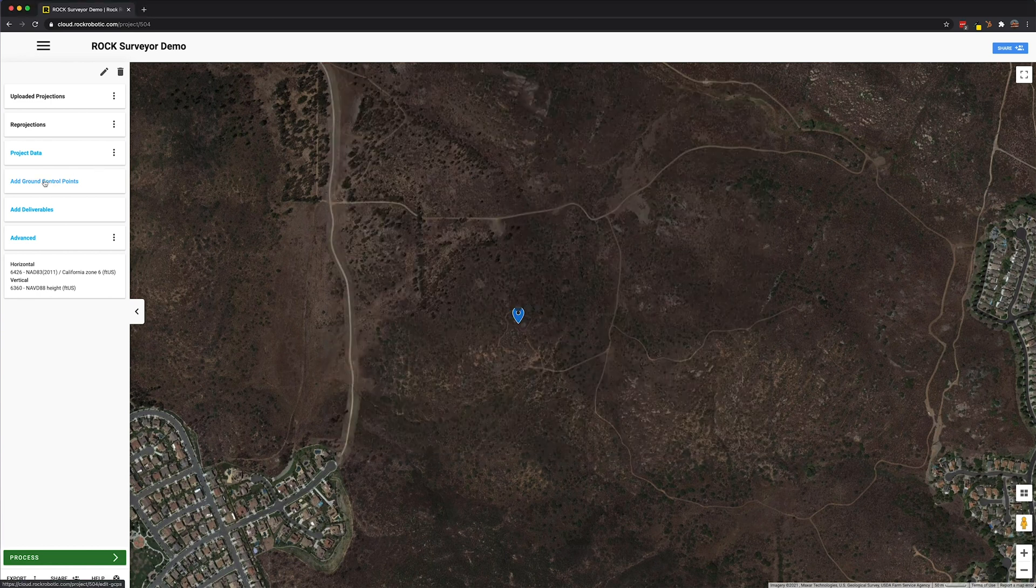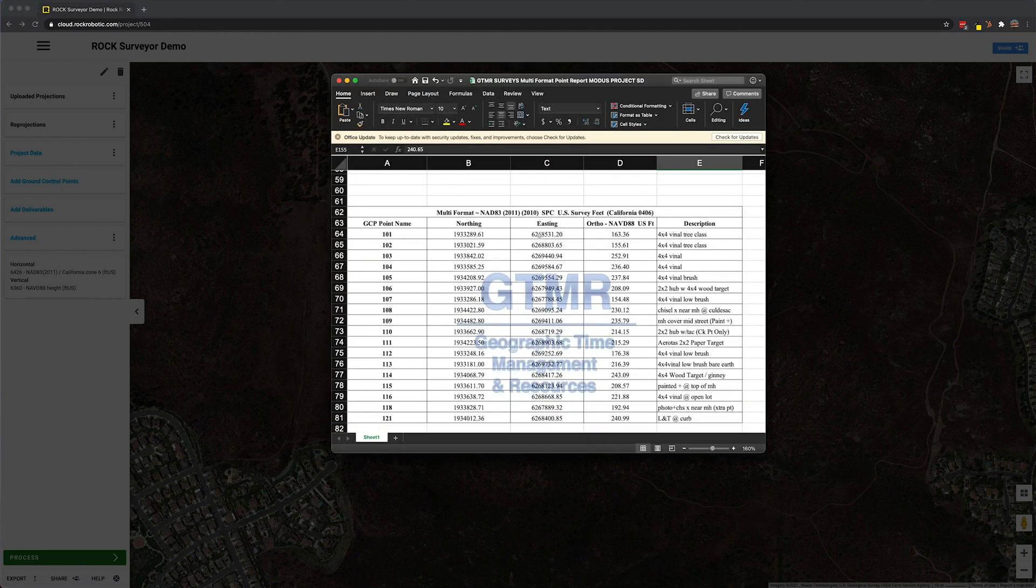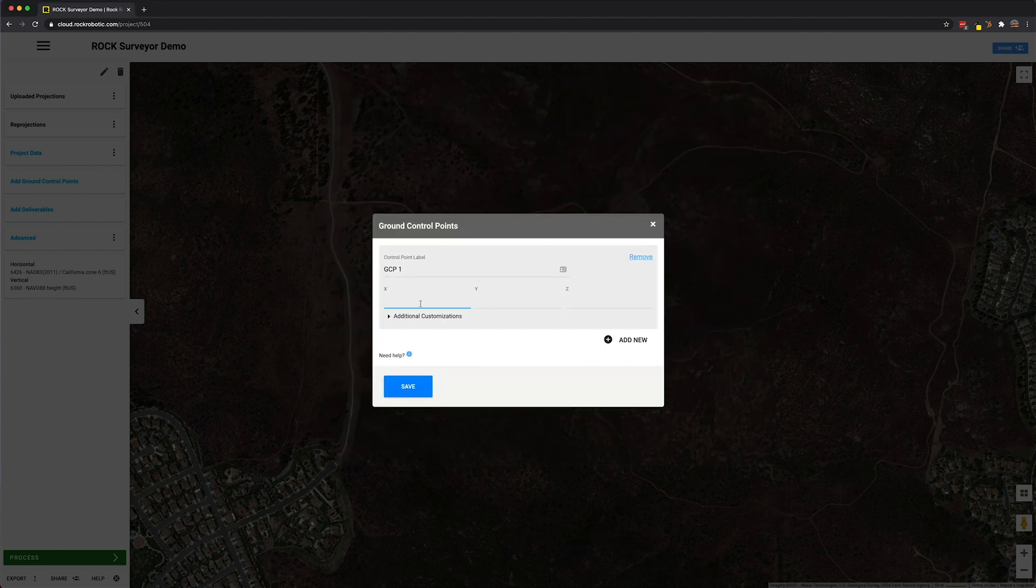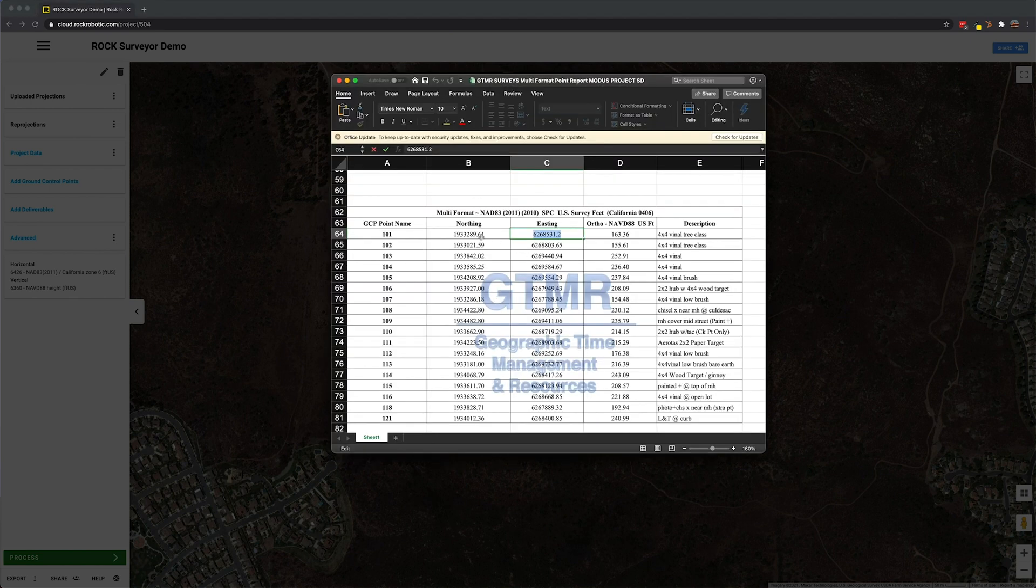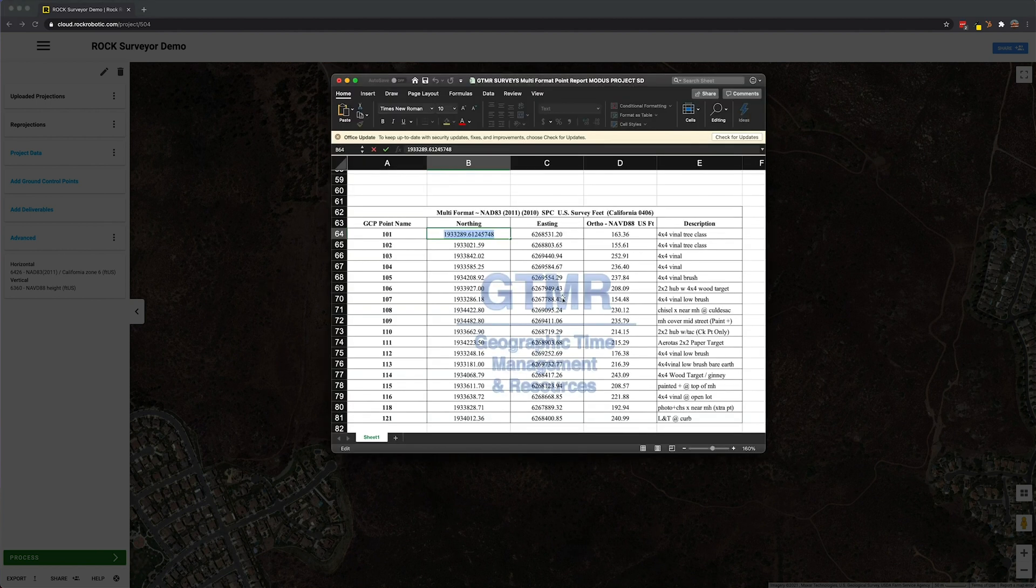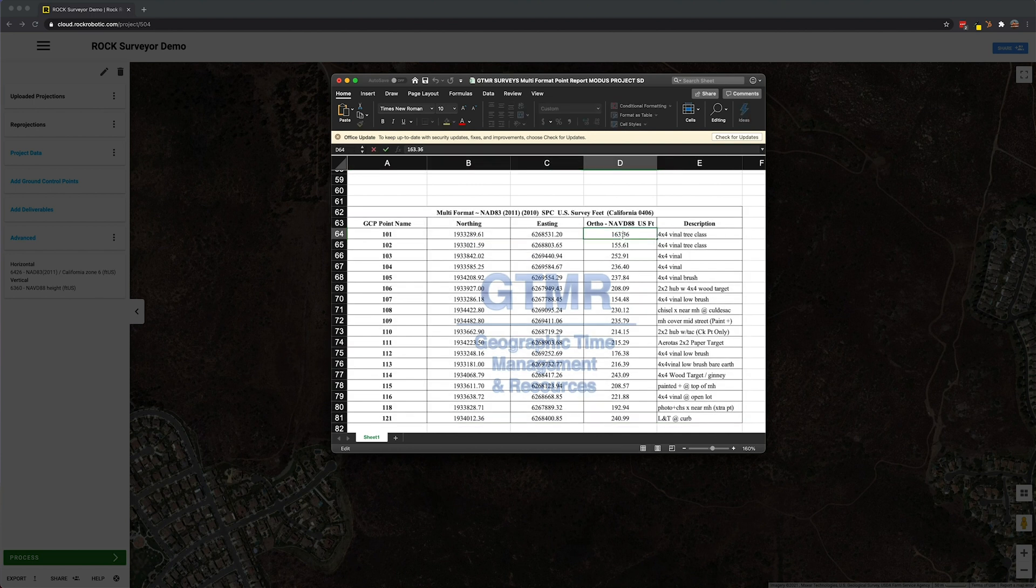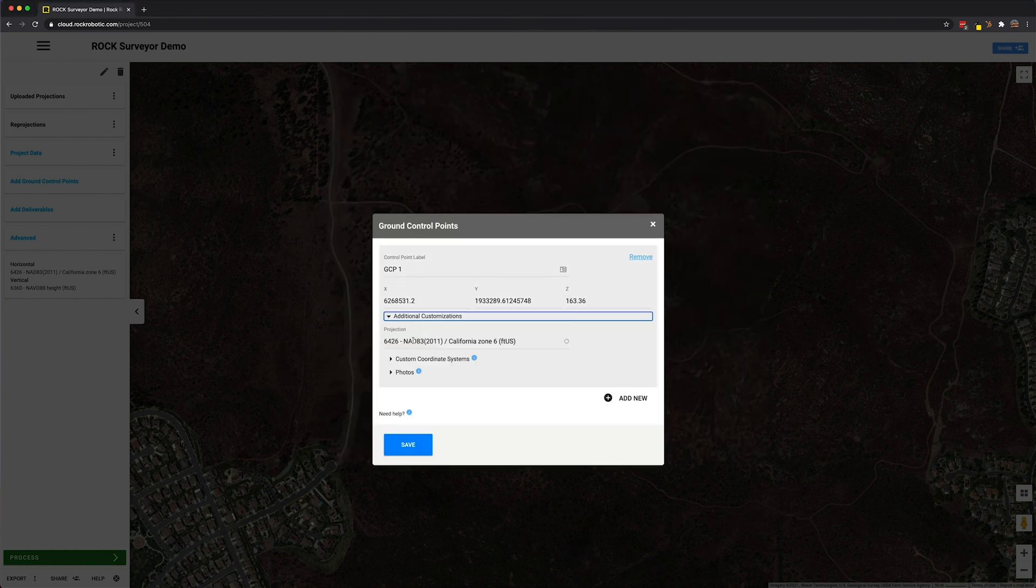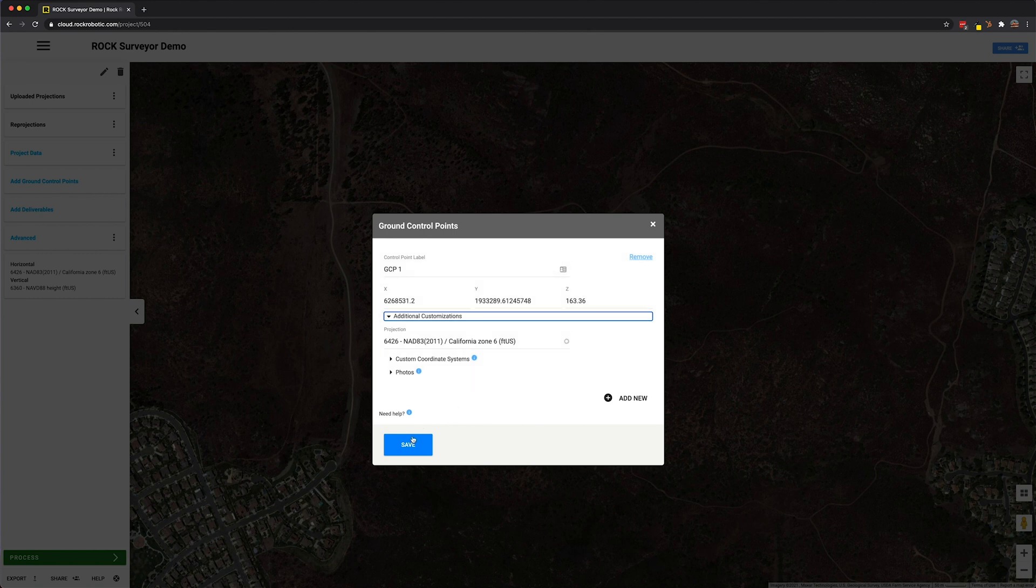We'll click here, add ground control point. Call it the first one. And then I will grab the Easting, put that in for X. Let's grab the Northing, put that in for Y. And let's grab the NAVD. There we go. We are in 64-26, that's exactly where we want to be. And we know this is a NAVD88 already. So now I'm going to go ahead and do this for the rest of the ground control points.